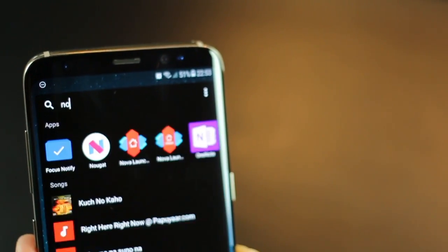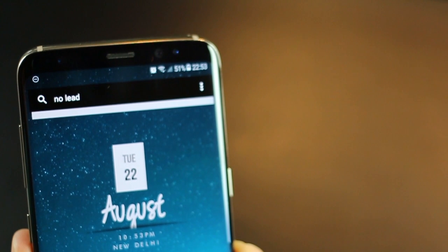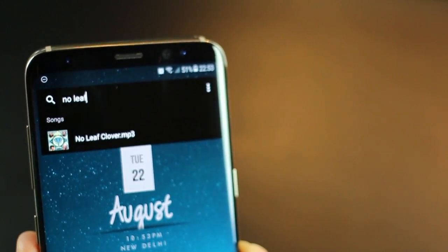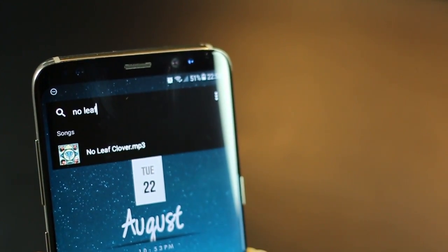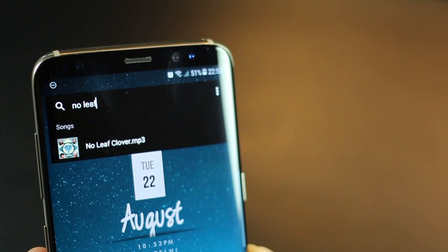And let's say you're looking for a song. I mean, No Leaf, for example, and it just gives you a direct link, tap and open.